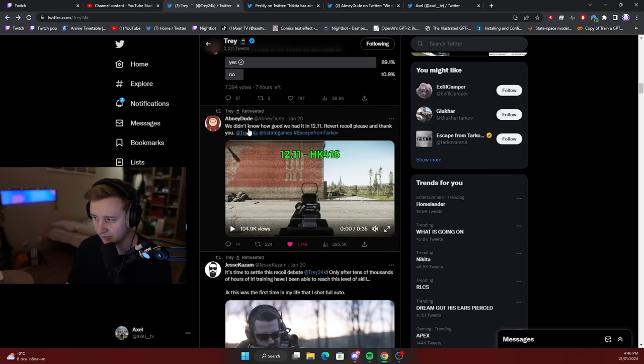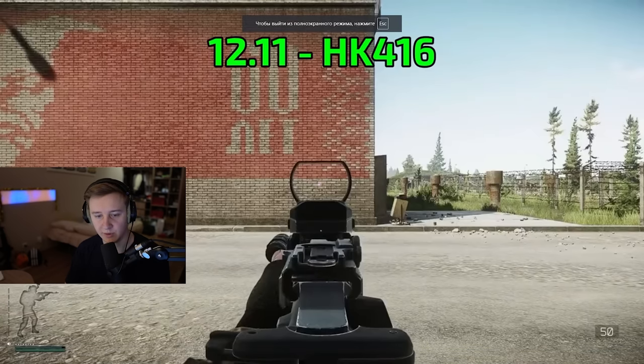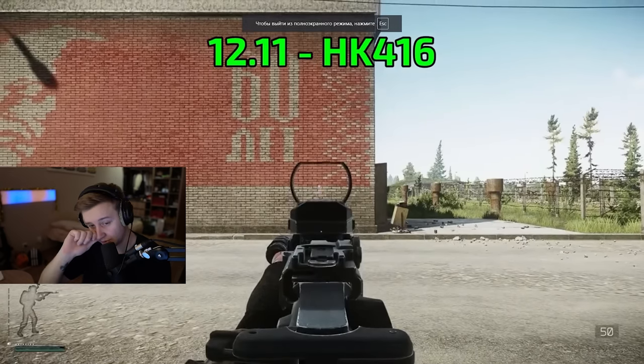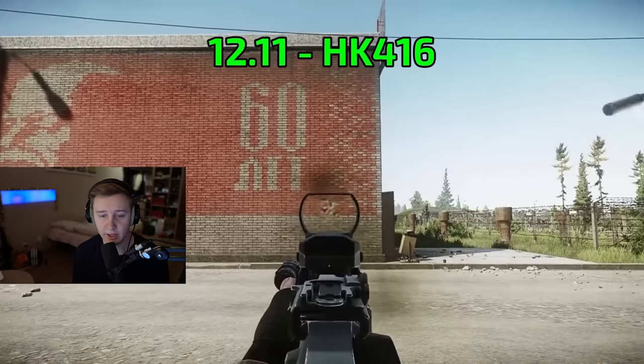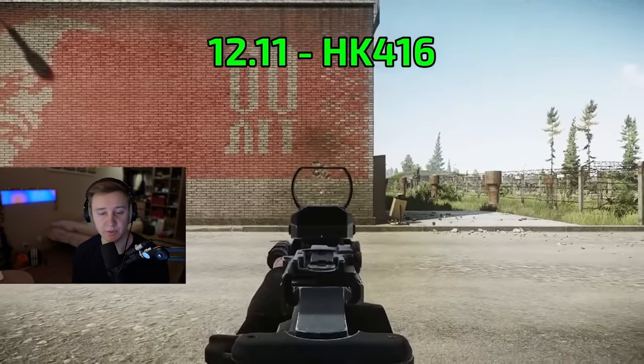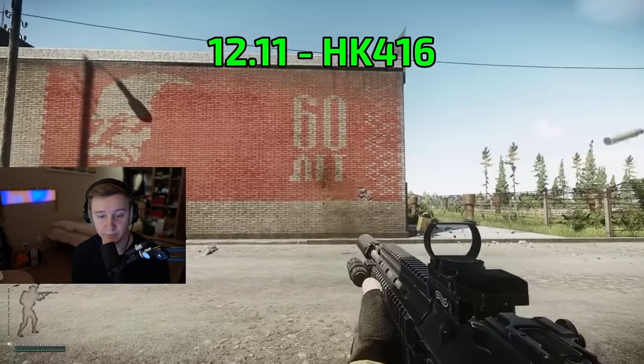For the comparison, there is a good clip from the guy EbneyDude. He shows the difference between recoil in 12.11, which is one of the older patches on Tarkov, and 0.13 which is the patch we're playing now.